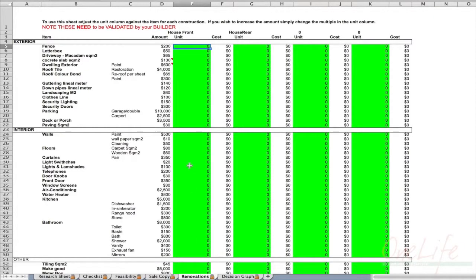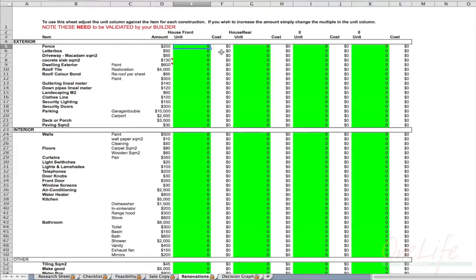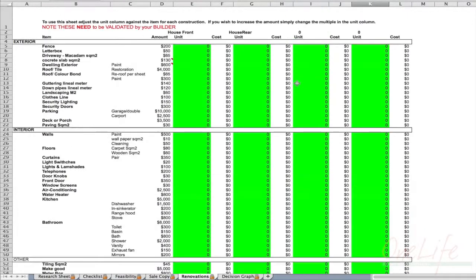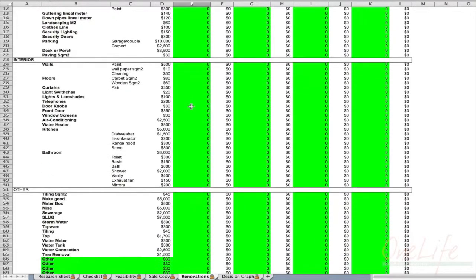We come to the renovations page. Remember the checklist was broken down into exterior and interior — and that's exactly how this page is structured too. For example, if you noted you need a new fence, you'd enter 20 metres at $200 per metre — though let's say 5 metres. You need a new letterbox — one or maybe two if you're subdividing. You fill in the renovation checklist, then bring those figures to the renovations page and fill it all in accordingly.